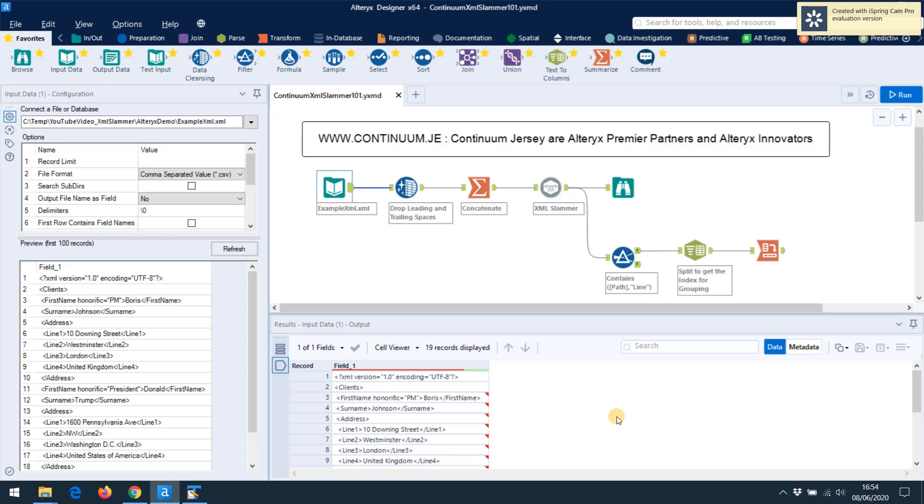Continuum Jersey is a consultancy. We help people open up the power of Alteryx to streamline daily tasks, solve problems, and prevent costly business errors.